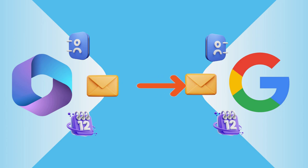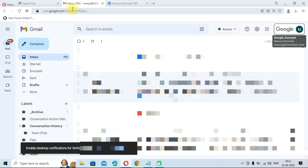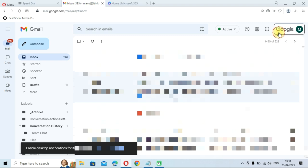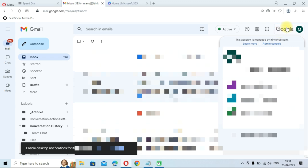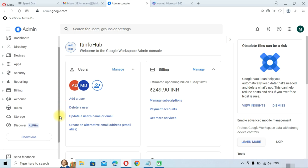First, make sure you have the admin credentials for both accounts. If you are performing the migration from Microsoft Office 365 to Google Workspace, simply open Gmail. This is my Google Workspace account — click on the logo and you can see the option for Admin Console. Click on the Admin Console.